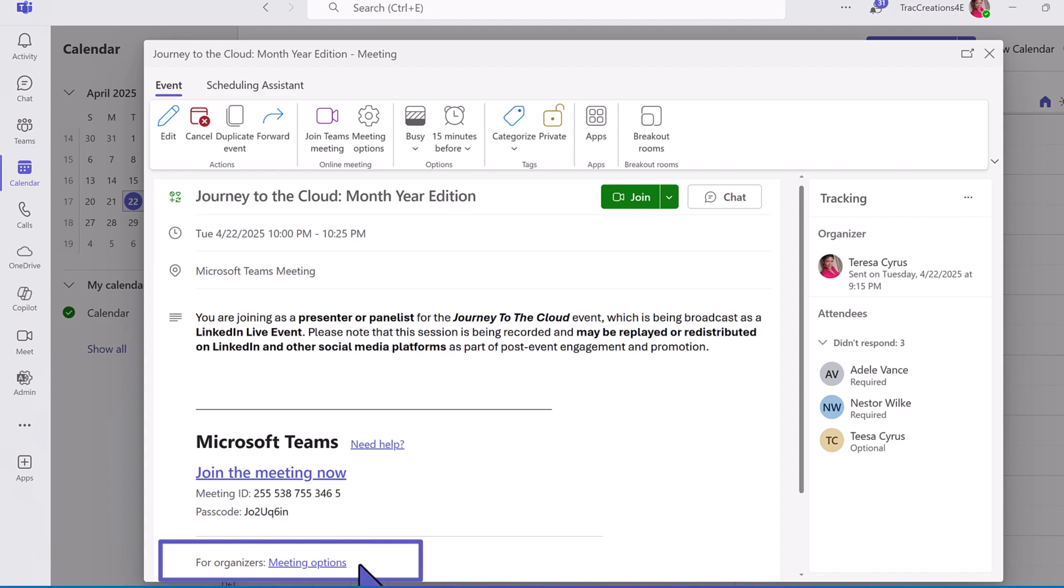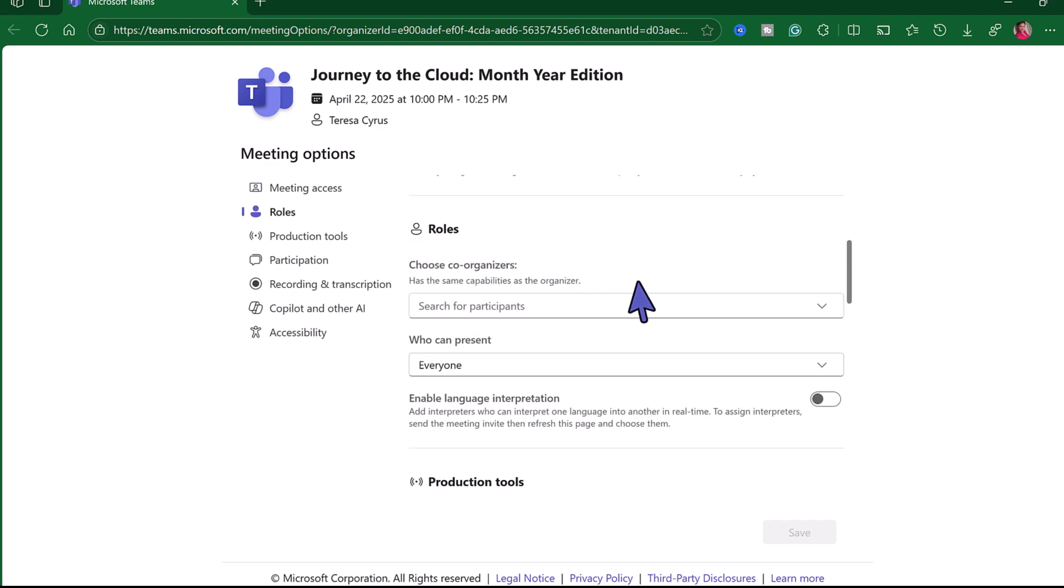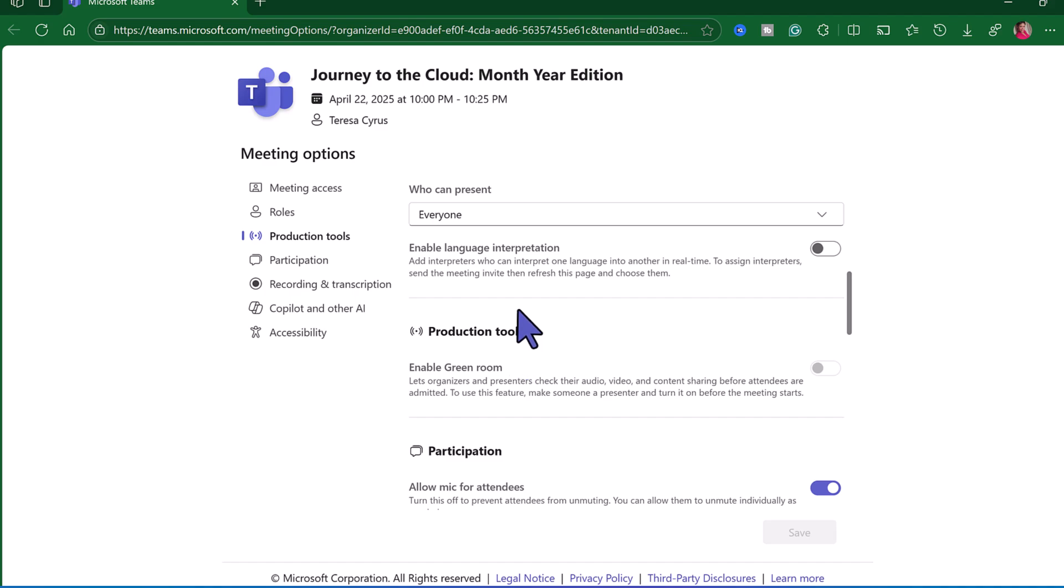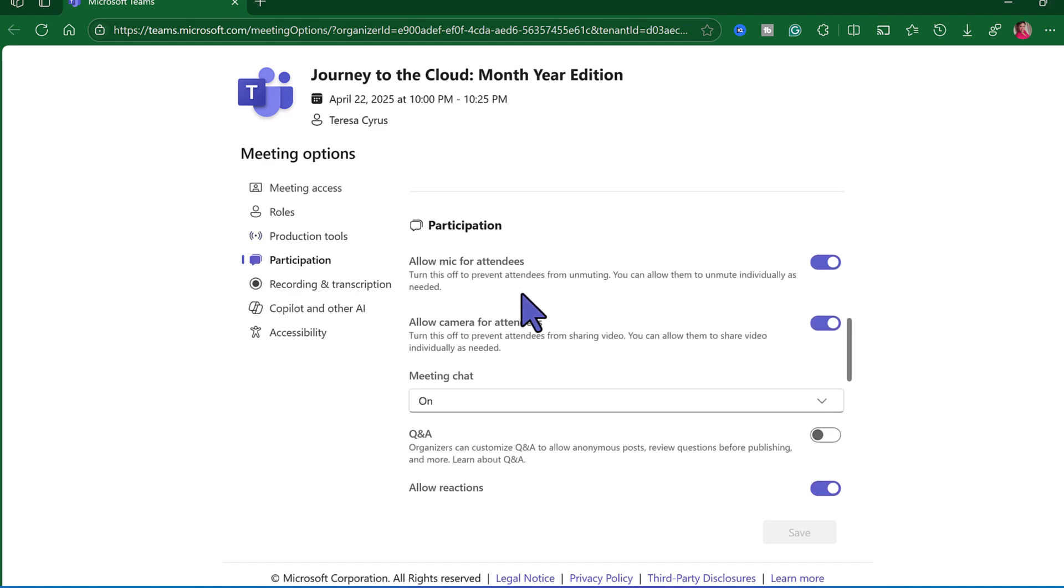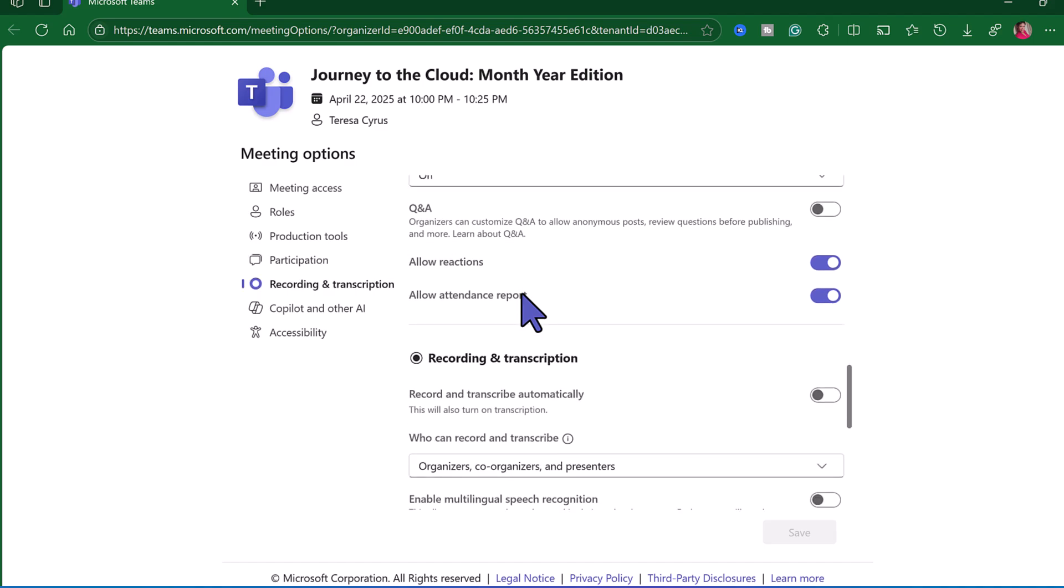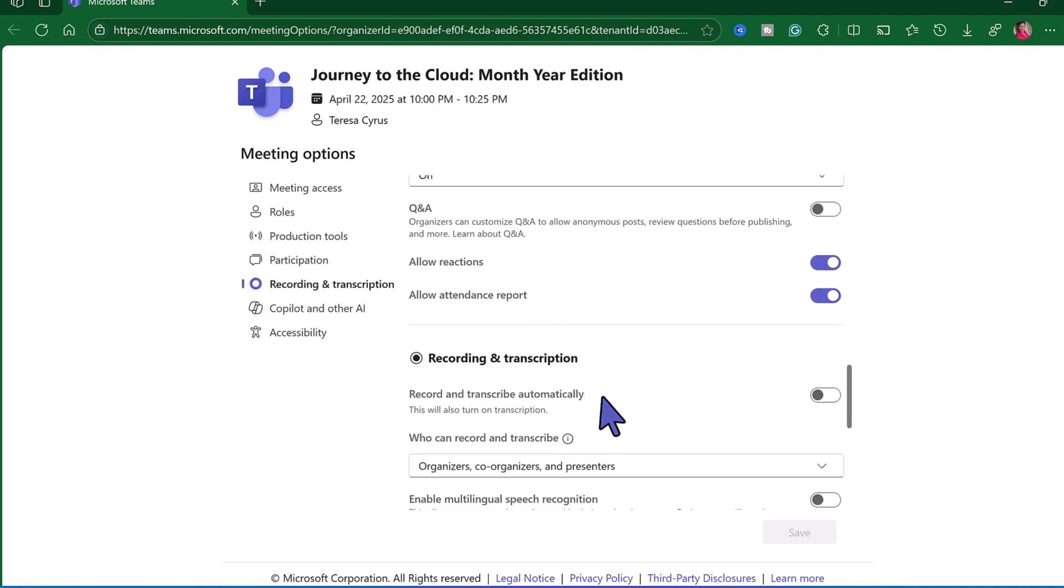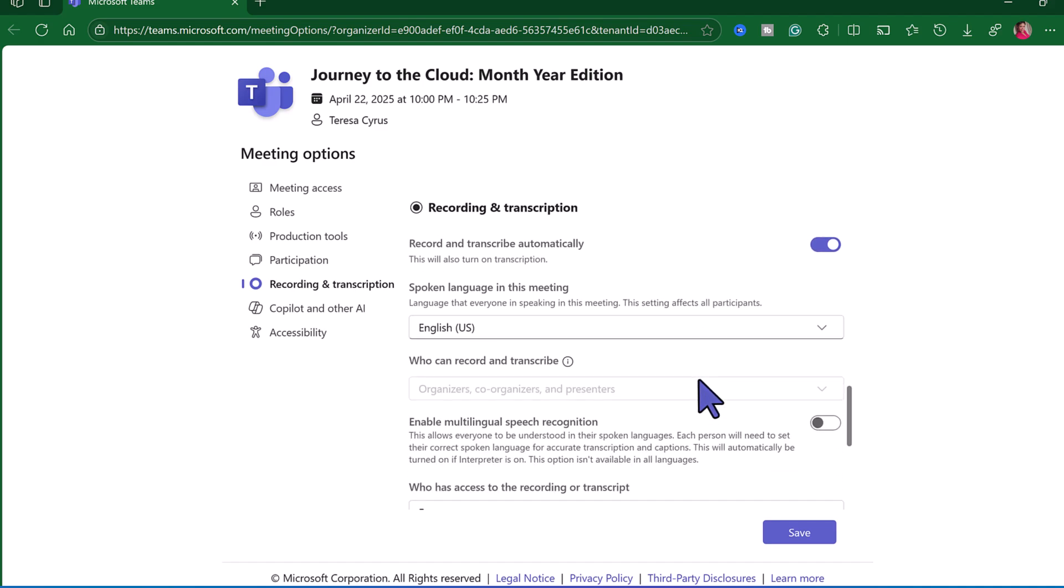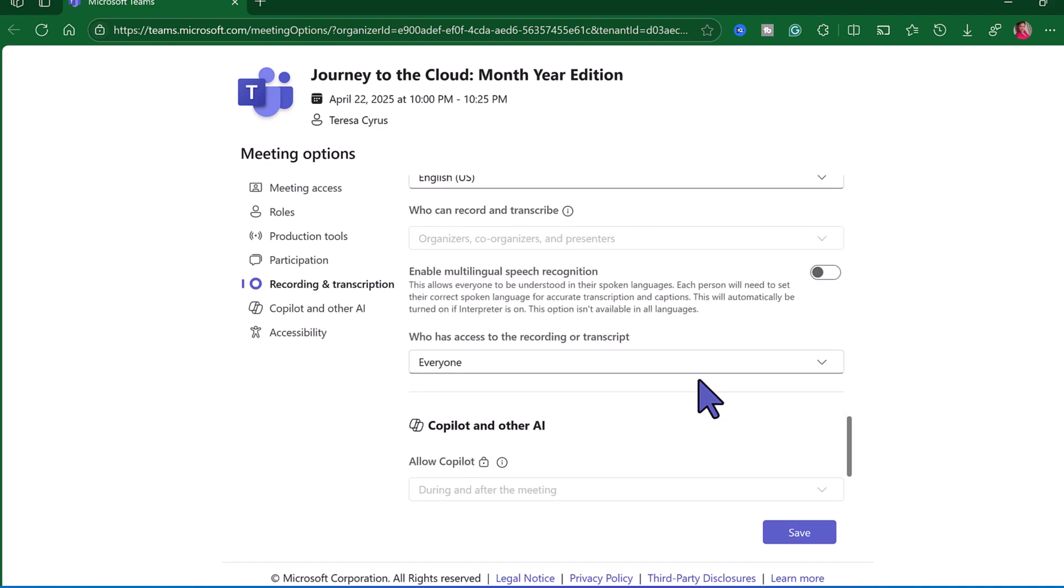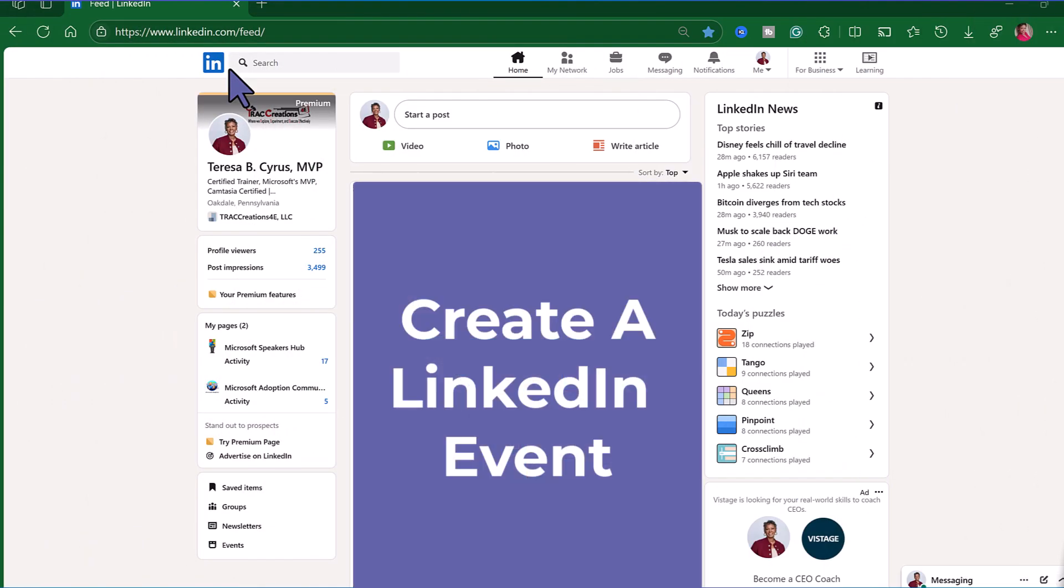The next thing I want to do is look at my meeting options. If I wanted to add a co-organizer I go ahead and enter in that person who can present. Think about enabling the green room. Do you want to go ahead and record and transcribe automatically so you don't have to worry about that on the day of the event? You know how sometimes we forget to do that. And here are some additional settings that you can set.